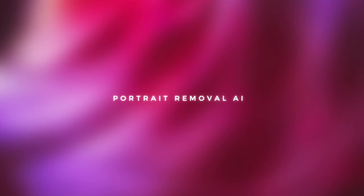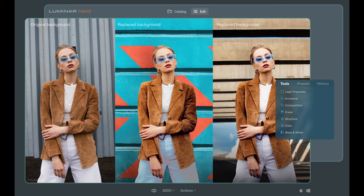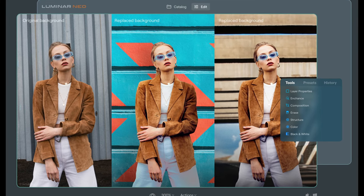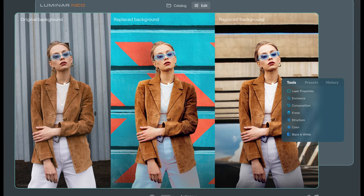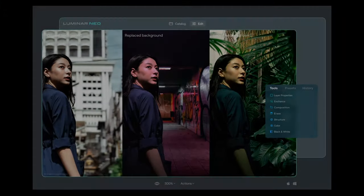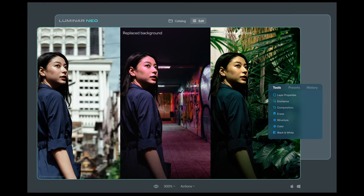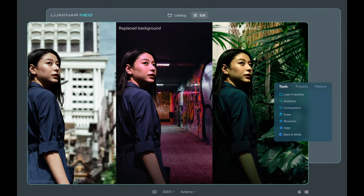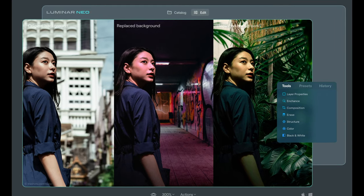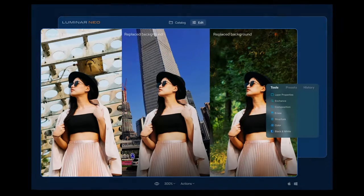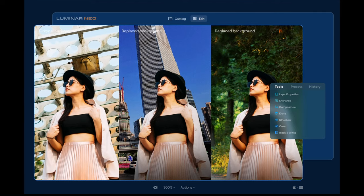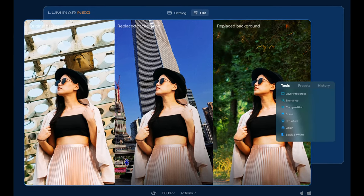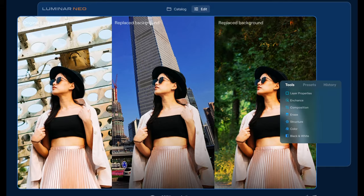Human-aware AI in Luminar Neo allows an artist to cleanly isolate the subject and remove the background altogether just with one click. Coupled with layers, which is also inside Luminar Neo, portrait background removal enables creators to build unique compositions using multiple photos, kind of without the tiresome manual process of masking found in traditional image editors.